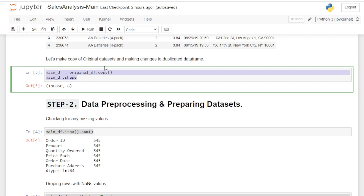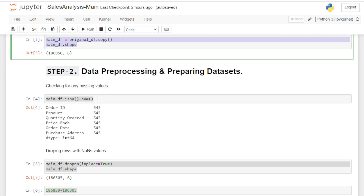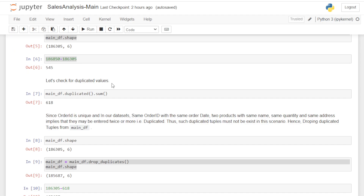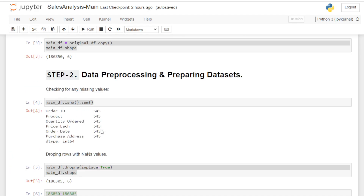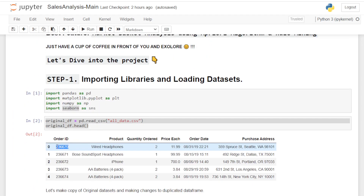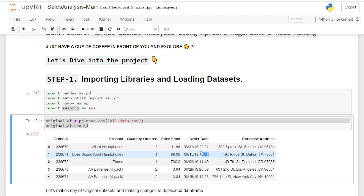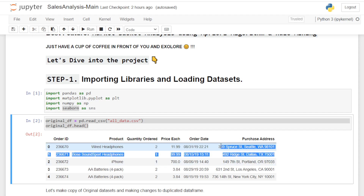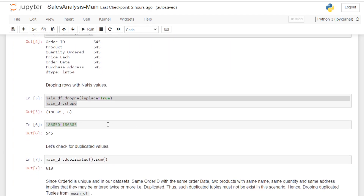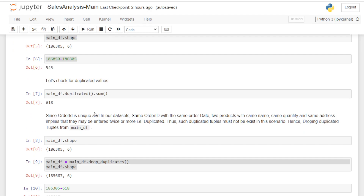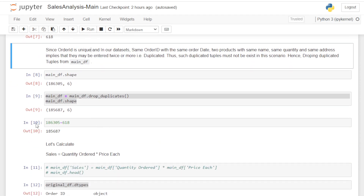Step two is data pre-processing and preparing the dataset. First I check for missing values, then I drop null values, and also check for duplicate values. If the order ID, product name, quantity, price, order date, and purchase address are all the same for two or more rows, those tuples may have been recorded twice in our dataset. They are considered duplicates and need to be removed to make our dataset clean, so I am dropping those values.